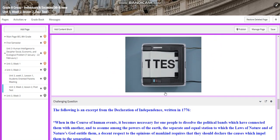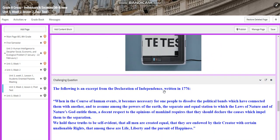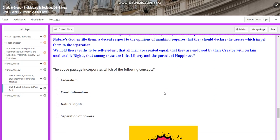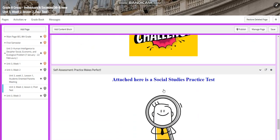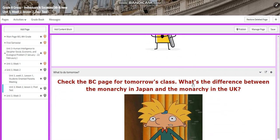You will have an interactive activity, a challenging question, and a social studies practice test.